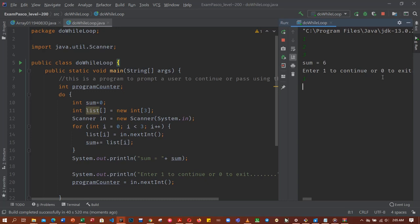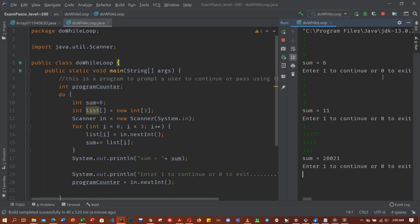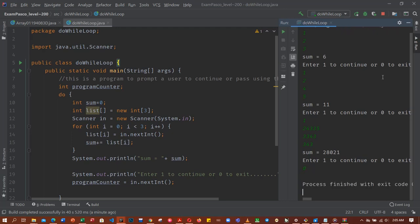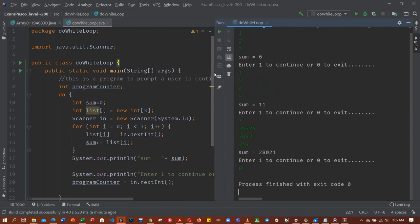Then I'm able to type whatever I want to type. And now when I press zero the program ends. Now it says process finished with exit code zero.